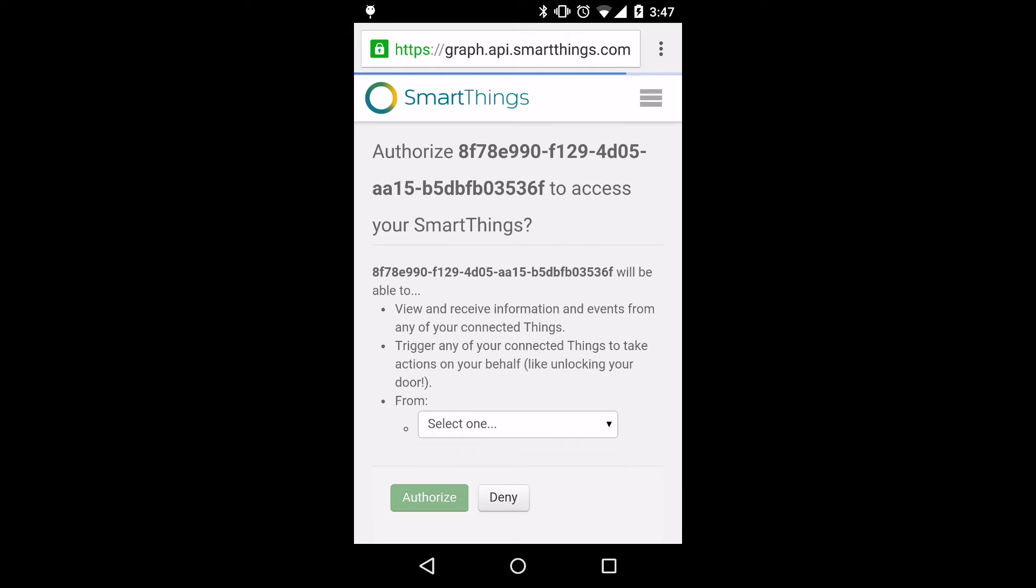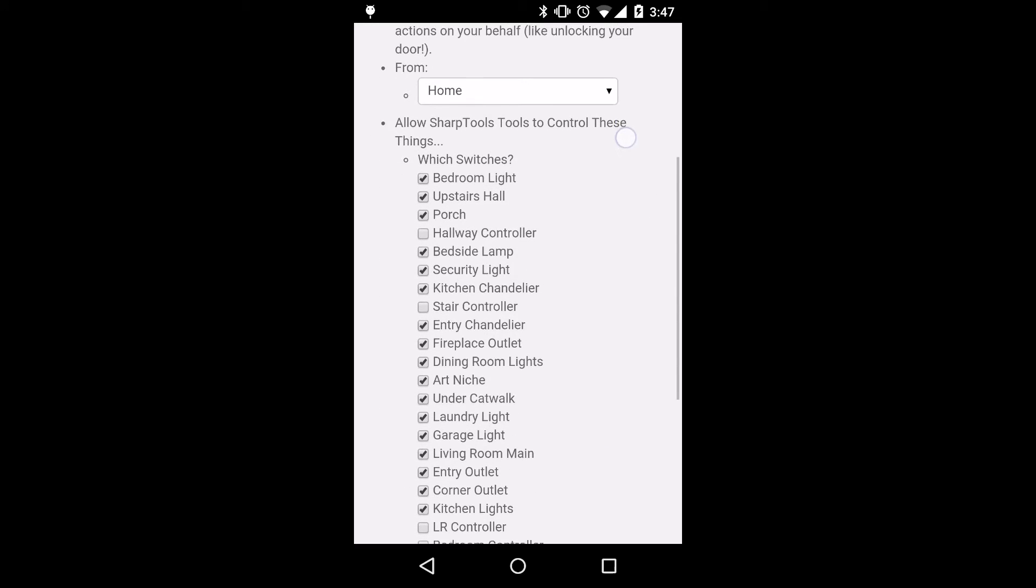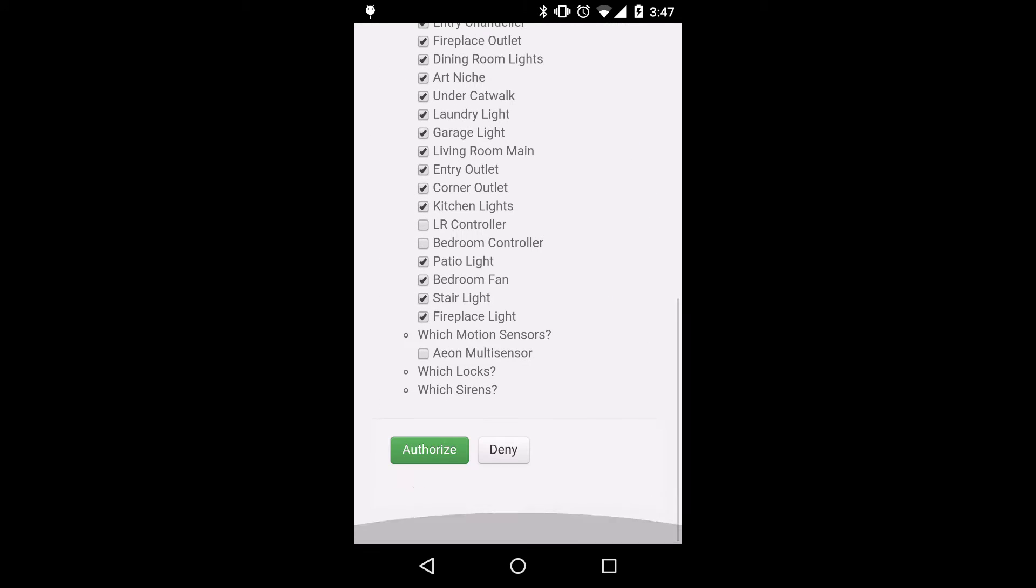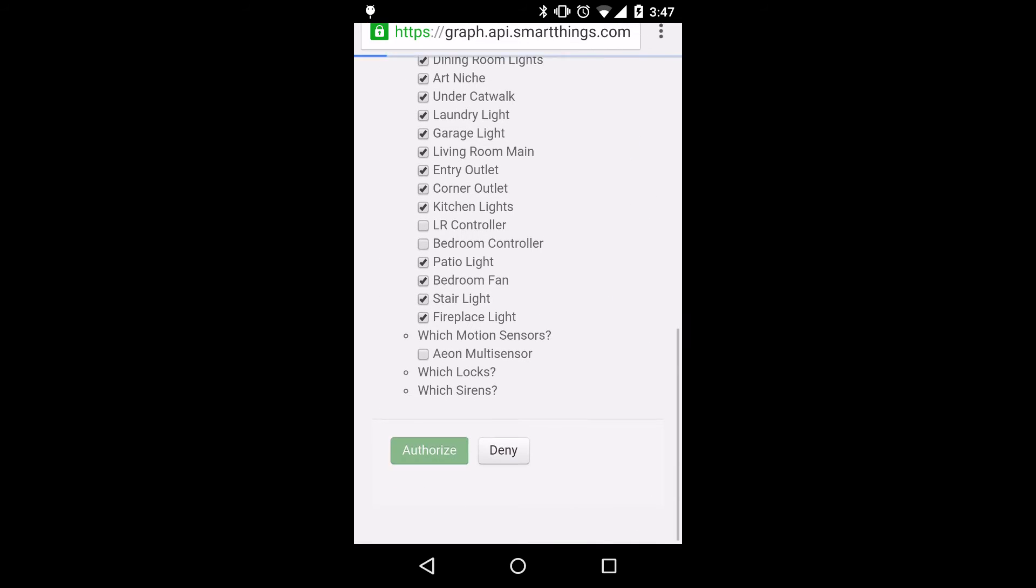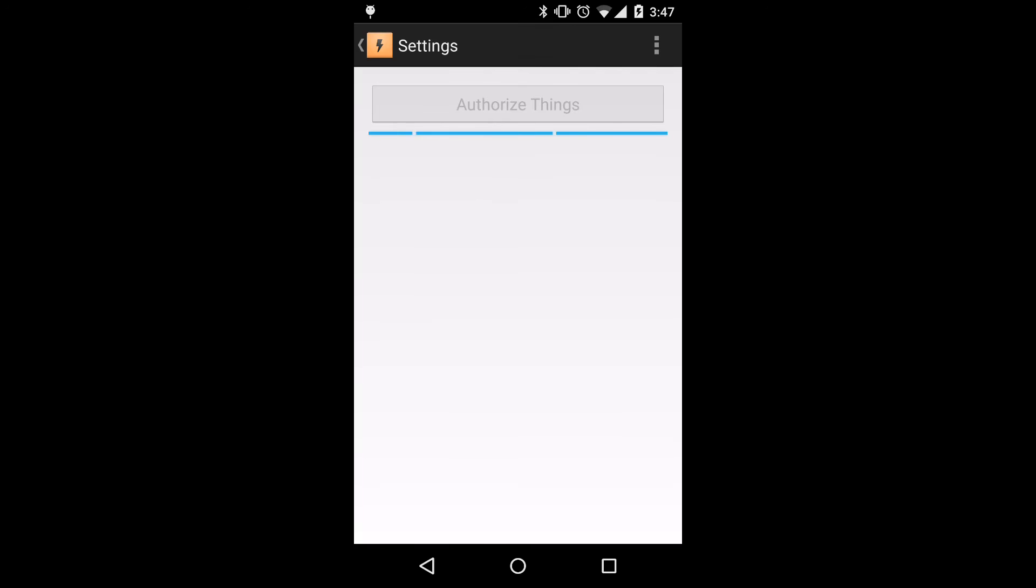This is nice as you might have your credentials saved in Chrome, which makes it easier to authorize your things. So we'll select the list of things and click authorize. This will take us back to the SharpTools app, and we'll see that we got 21 things.